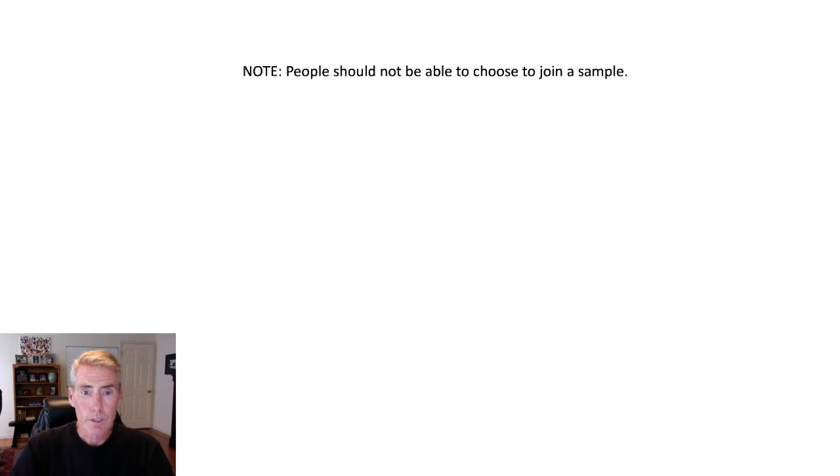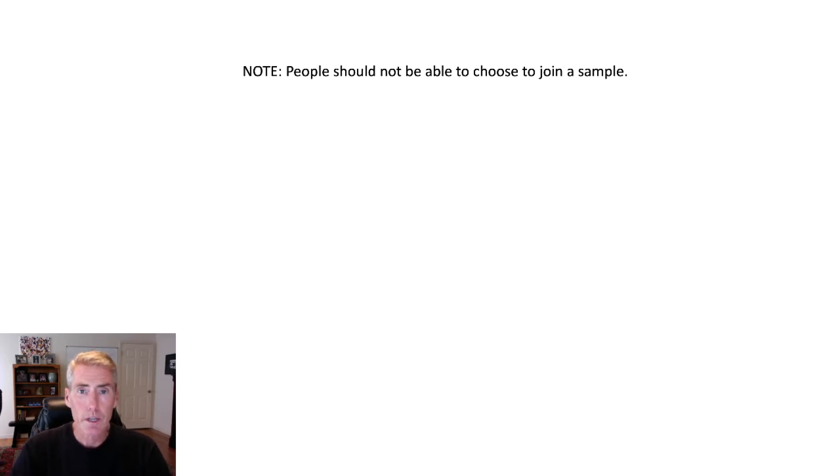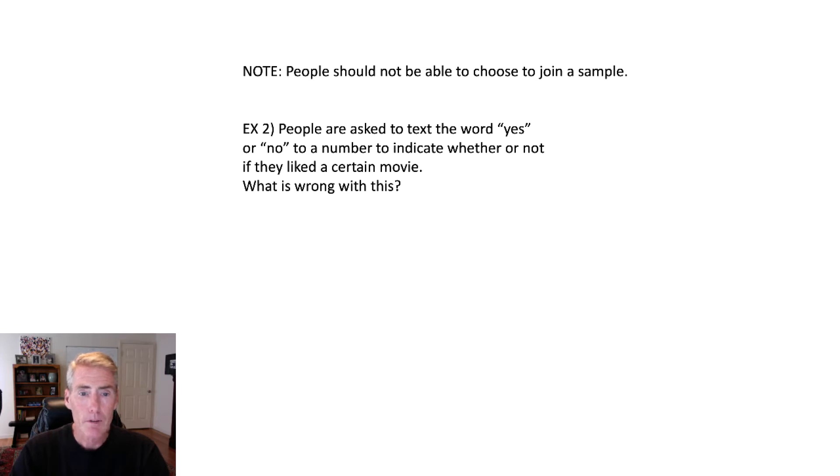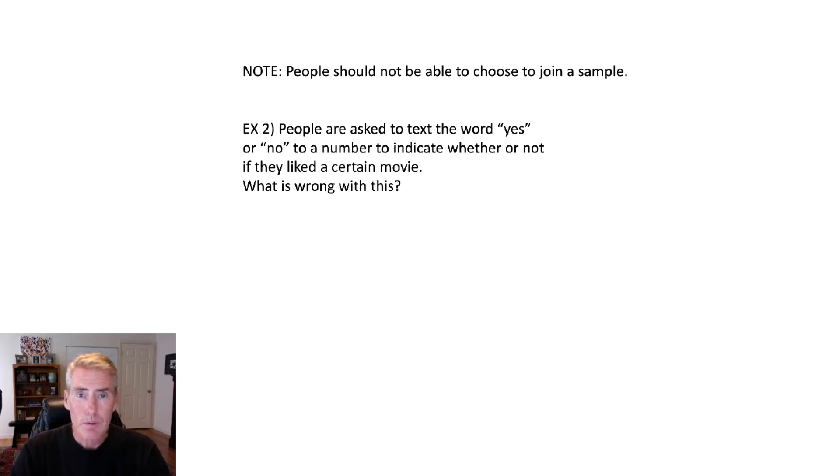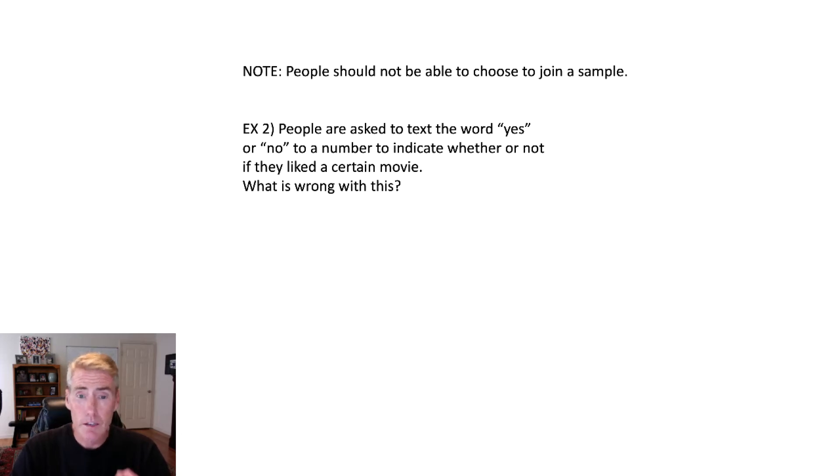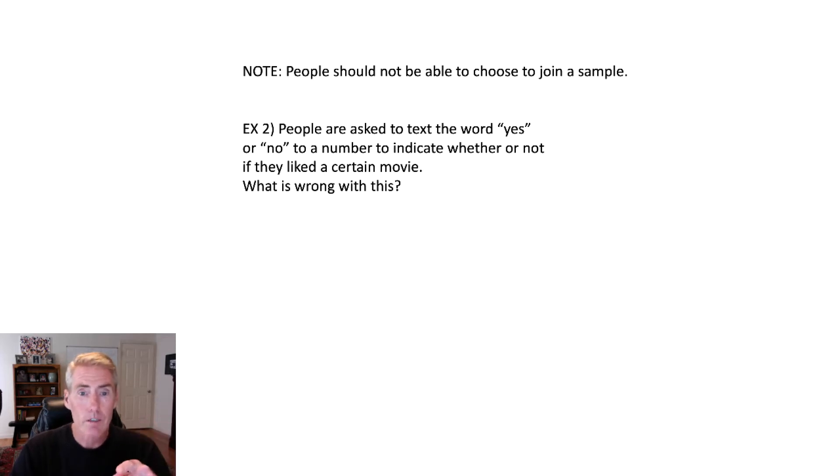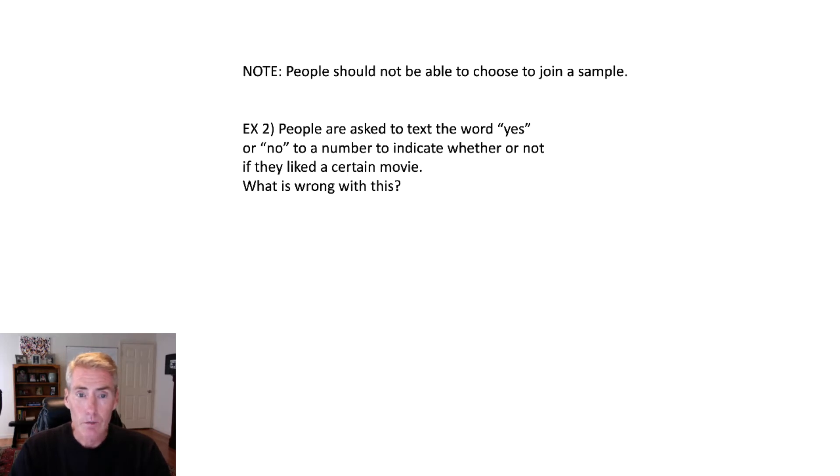So one part of the critical thinking is people should not be able to choose to join a sample. So for example, people are asked to text the word either yes or no to some number to indicate whether they liked a movie. So what's wrong with this? Most people aren't going to do it. Most people are like, yeah, I don't have the time. The people that feel very strongly, yes, I loved that movie. That character with the red hair, with a little bit of gray, he was awesome. Or the people that really don't like it at all. So basically, you're just going to get the extremes.